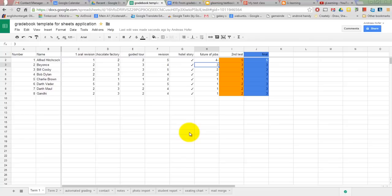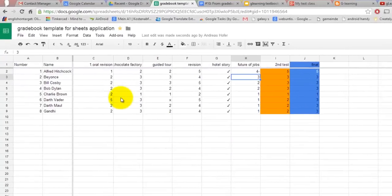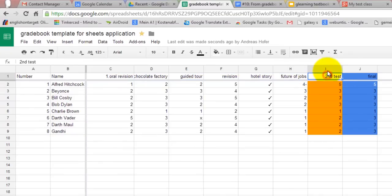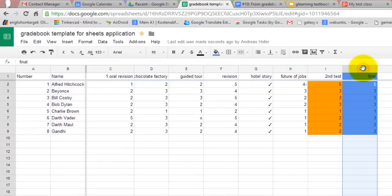When I started using Google Sheets for my gradebook it was pretty simple at first. Mostly a table with different tasks, test results, as well as the final grade.